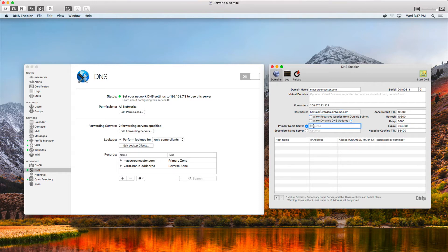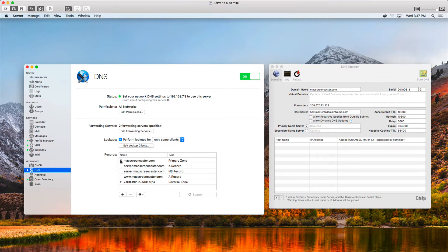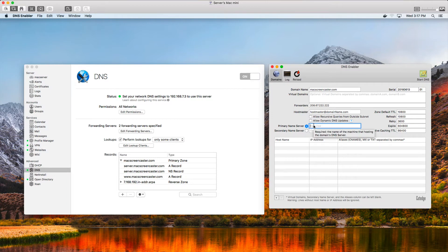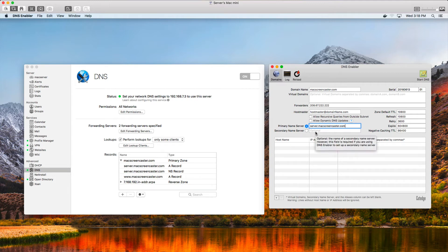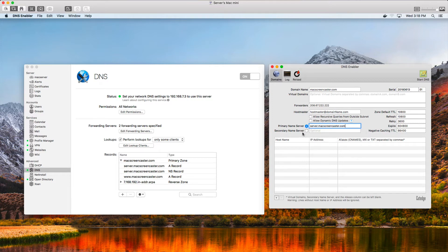Next I need to put in my primary name server, which is the actual machine record — the A record. I'll come over in Server, click the triangle to reveal it, copy the machine record, and paste it in here. You can also set a secondary name server — if you've got a secondary server, you'd put its name here, export the DNS records, install DNS Enabler on that other server, import the records, and select 'secondary' instead of 'primary.' That's a quick way to set up a secondary DNS server from this interface.